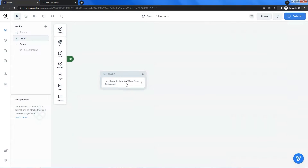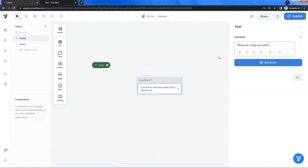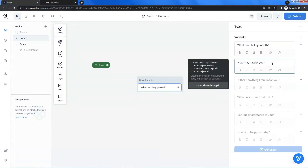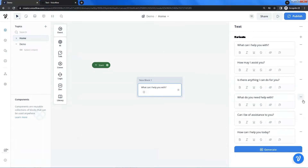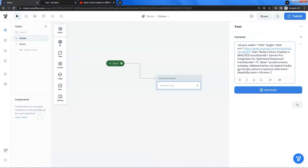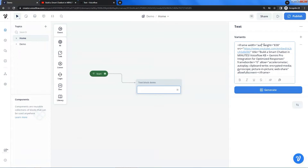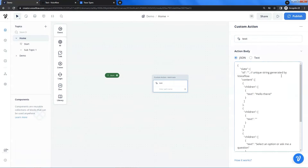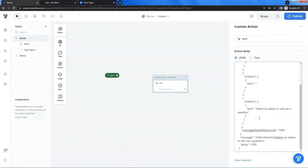In this video, we will show you the basic and important text block when building a Voiceflow chatbot. It covers a comprehensive tutorial from fundamental to advanced usages, such as iframe and trace.